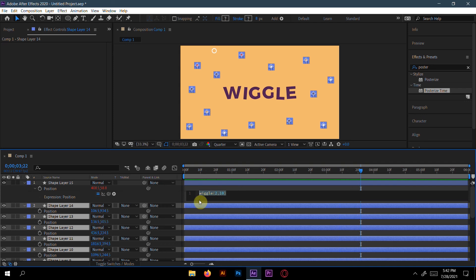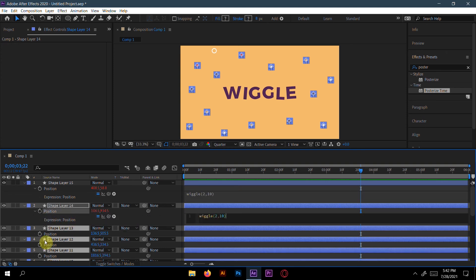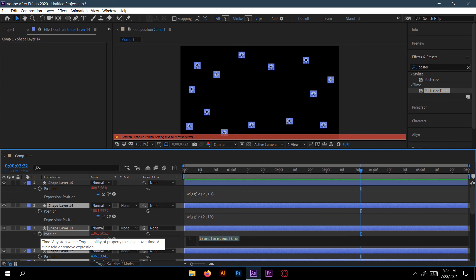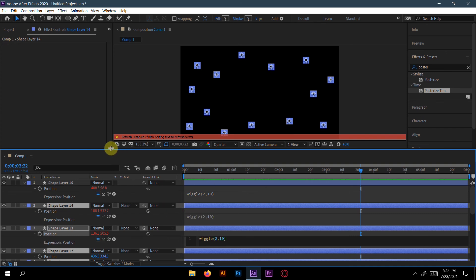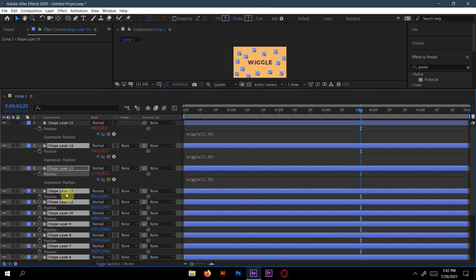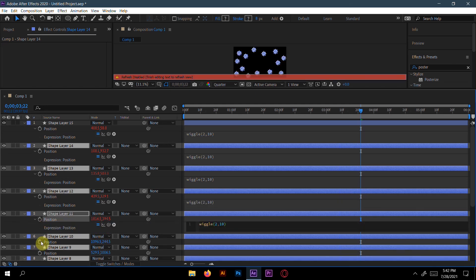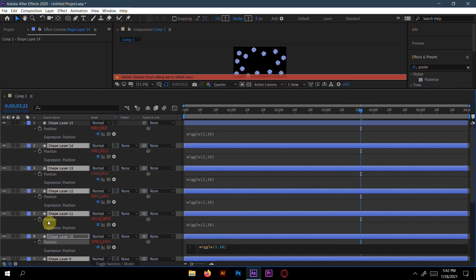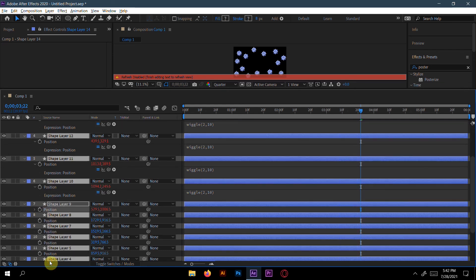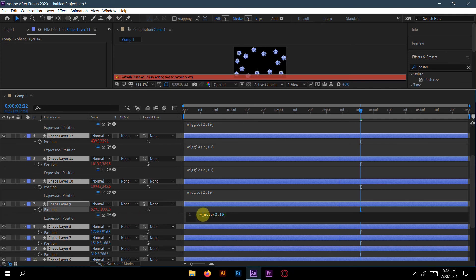Press Ctrl+C to copy this expression. Then go to another shape layer, press Alt and click the keyframe, then Ctrl+V to paste the expression. Continue doing this — Alt-click the keyframe and Ctrl+V — for each remaining shape layer. In this way you can apply the position wiggle to all the shapes.